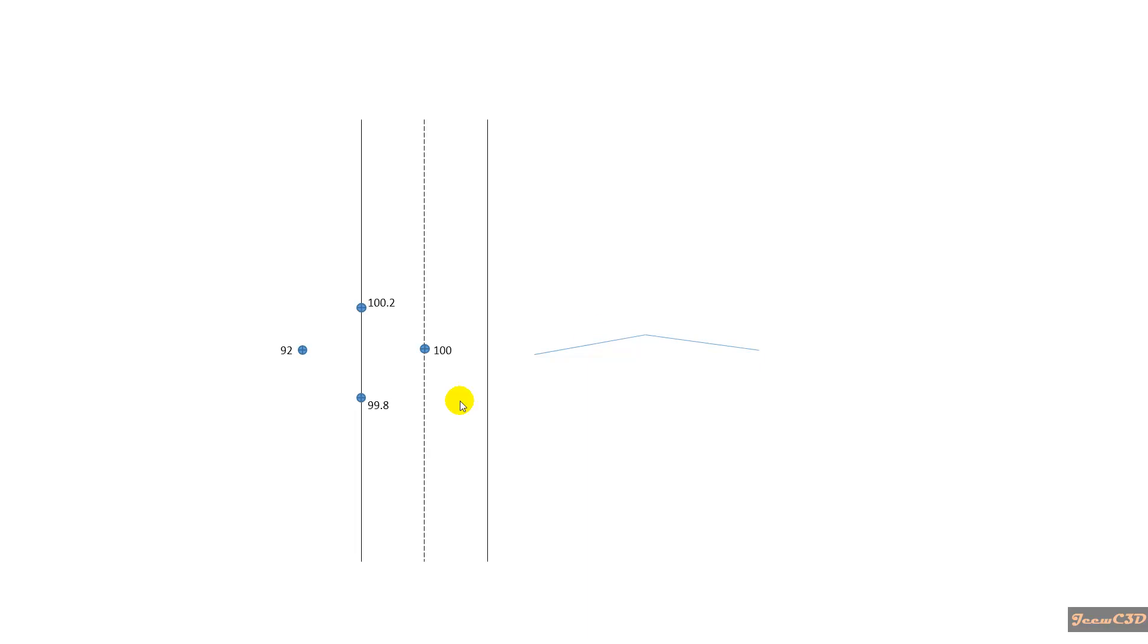In this video, we are going to understand what is a break line in Civil 3D. In simple terms, a break line means a line where the slope breaks.